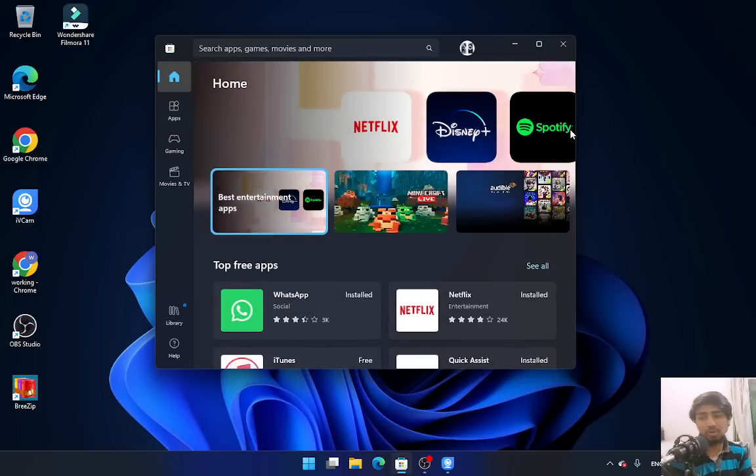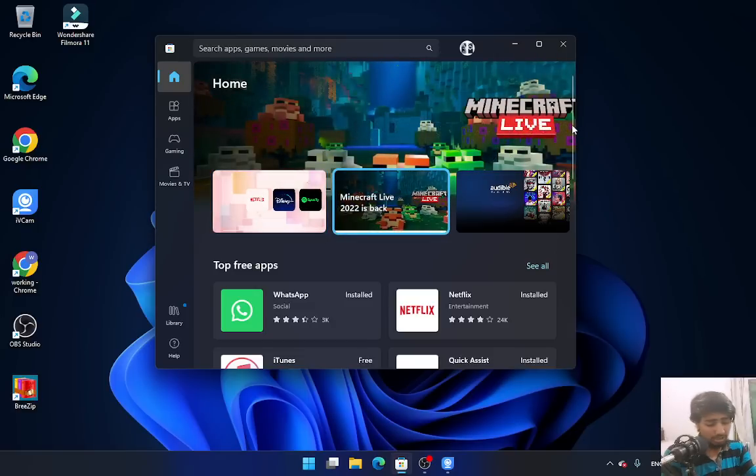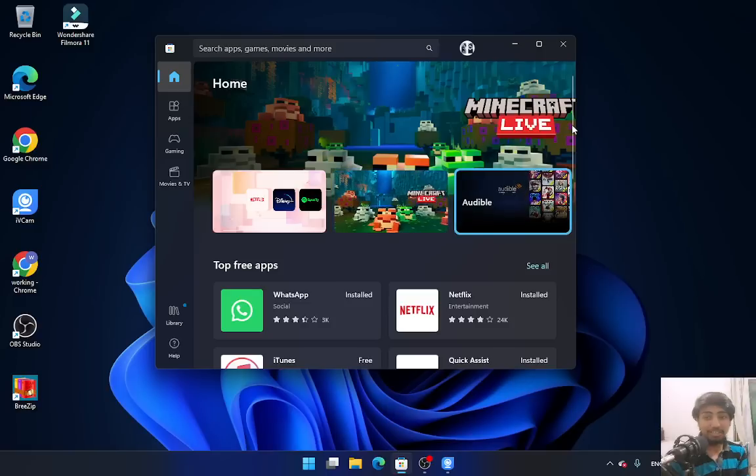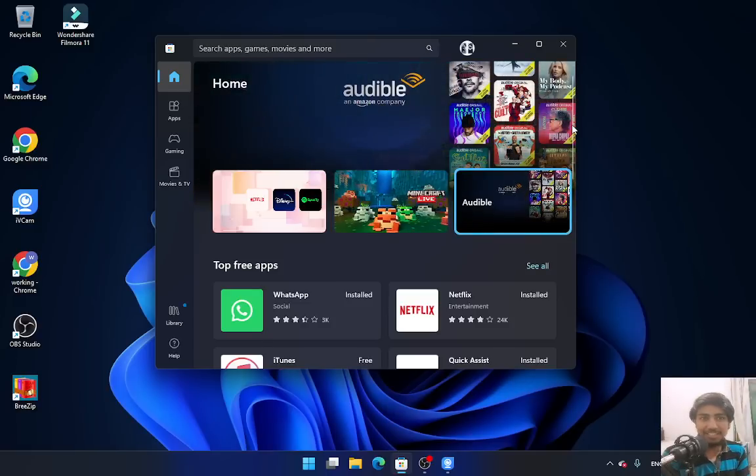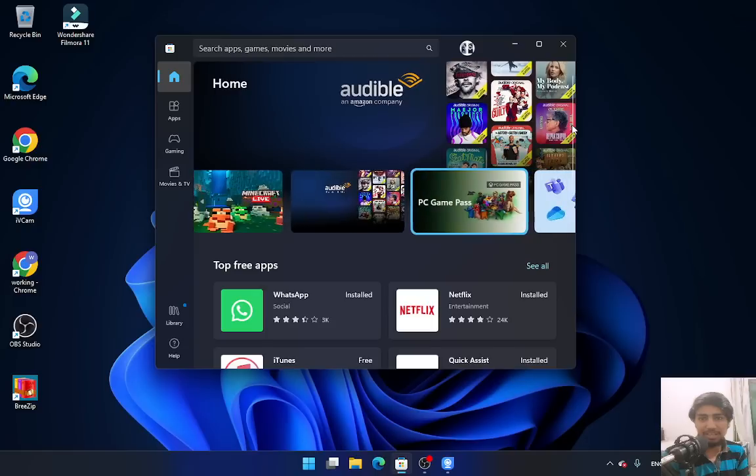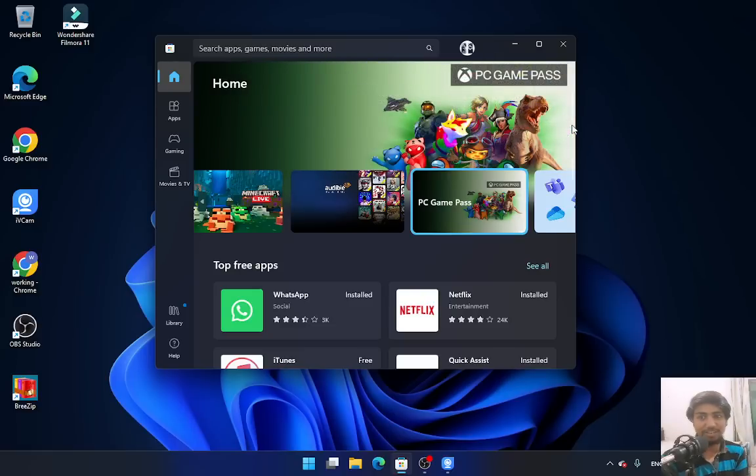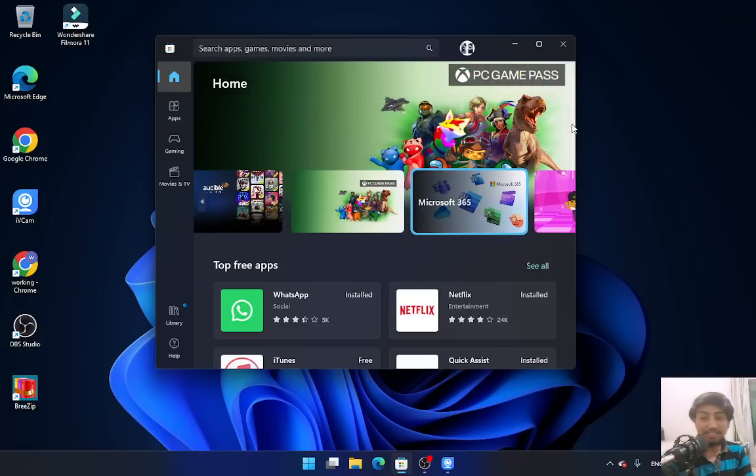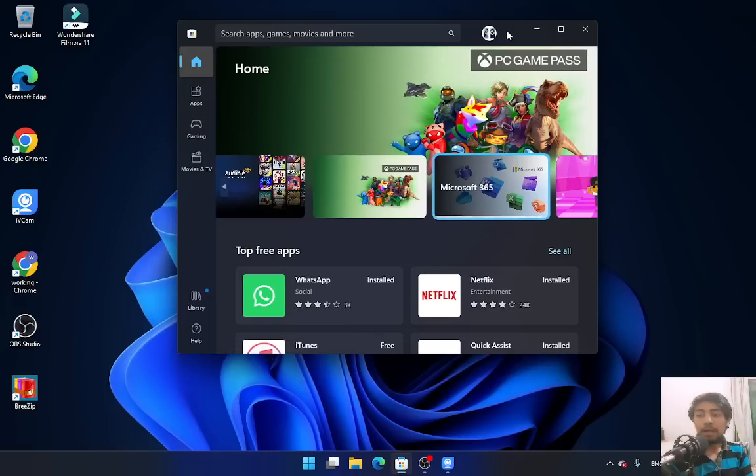Searching for software on the internet can be like searching for a drop of water in a sea. That's why the Windows Store is useful - everything is in one place. First, you need to log in to your account.